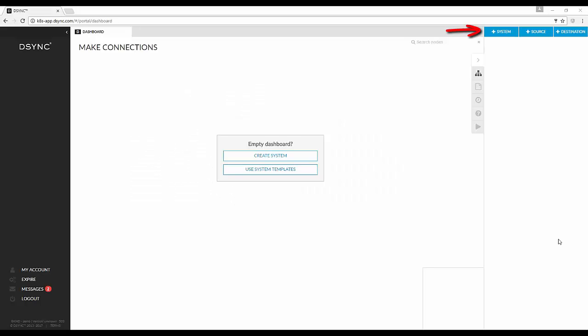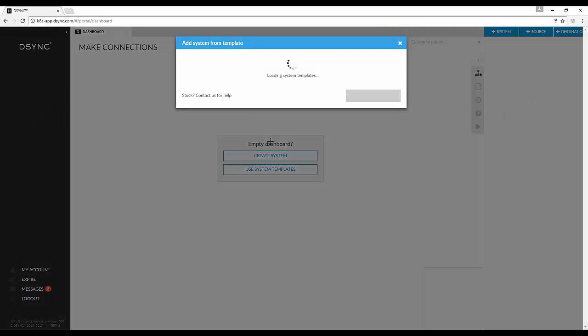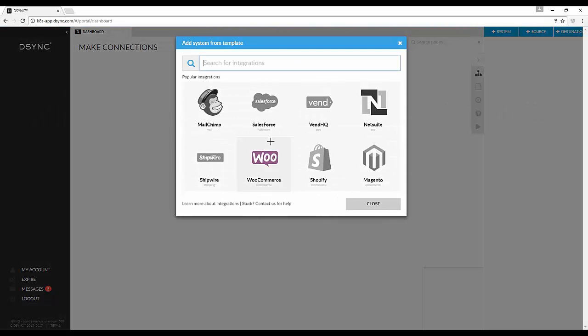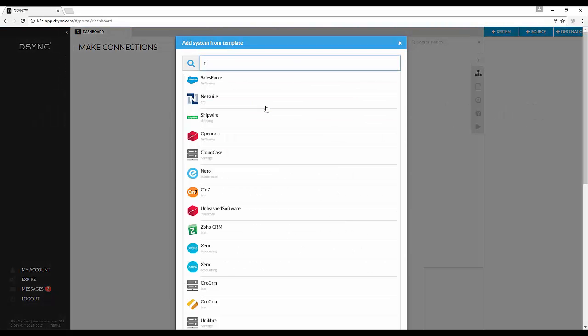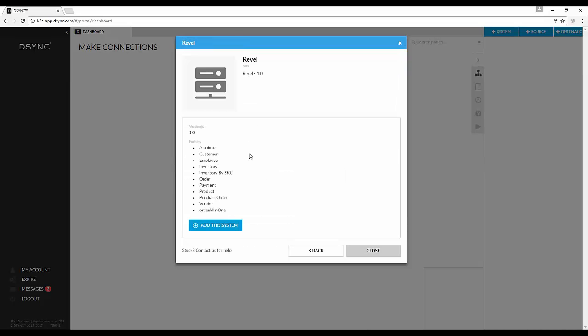Select Plus System. Click on Select from System Templates. From the drop-down list, select Revel. Select Add This System.